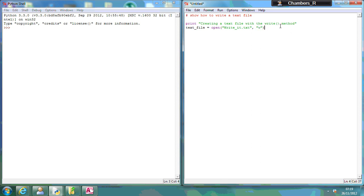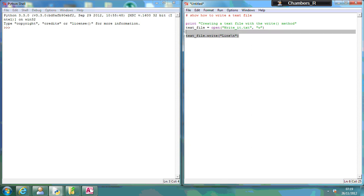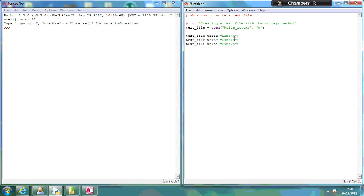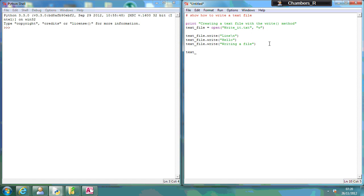So the first thing I'm going to do, I'm just going to go text file dot write. So this is the information you're writing, backslash n for a new line. And I'm just going to paste this a couple of times, hello, writing a file. Now, whenever you finish, you need to make sure you close the file afterwards. So text underscore file dot close.